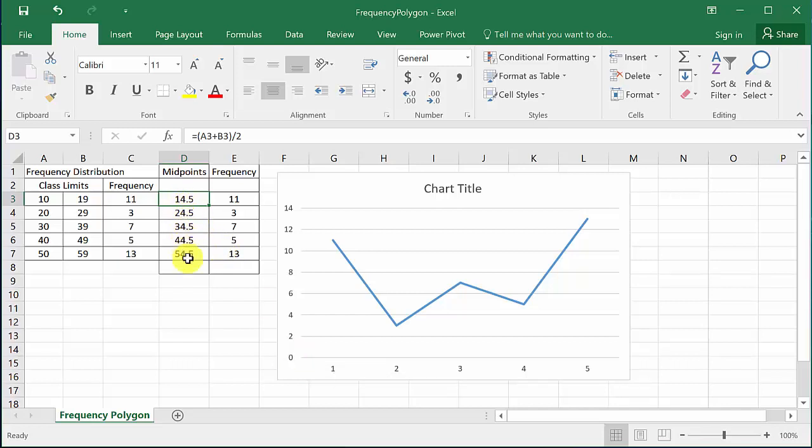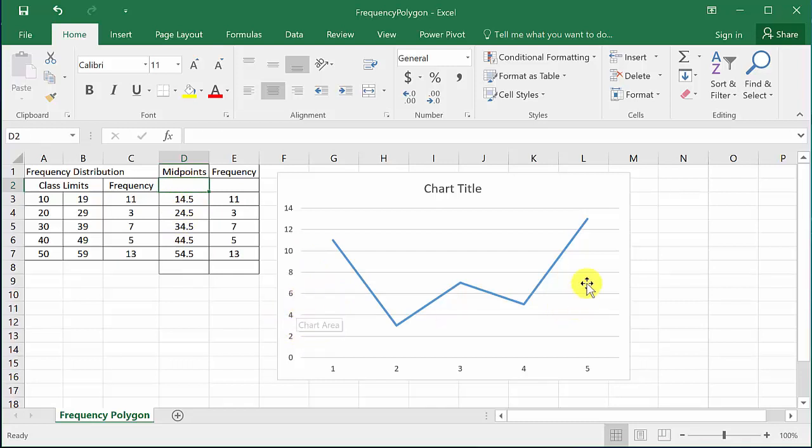So the next midpoint if I went back this way would be 4.5, and the next midpoint if I went back this way would be 64.5. Well, on a frequency polygon,